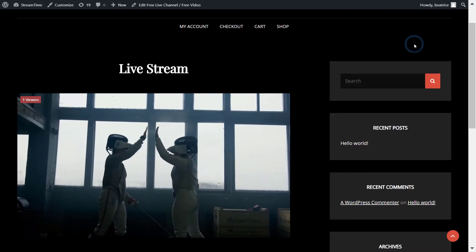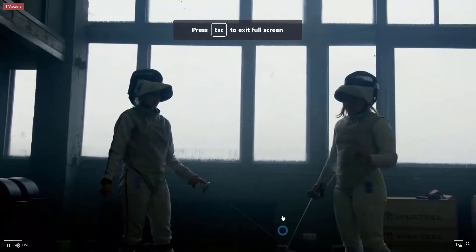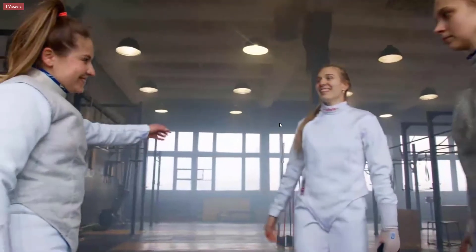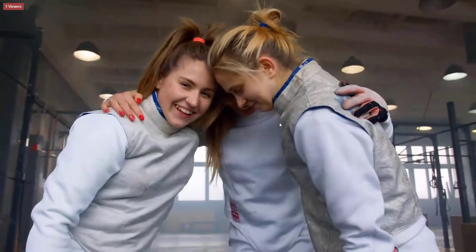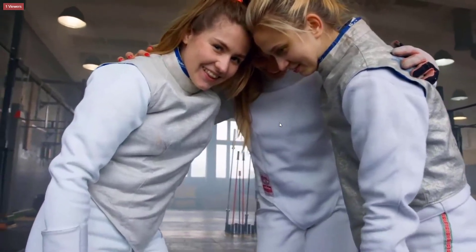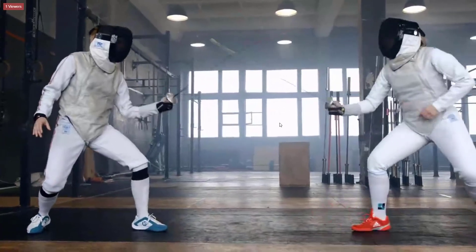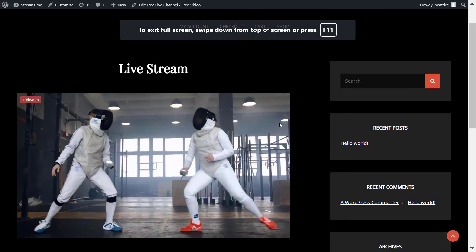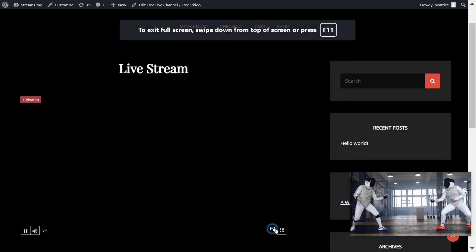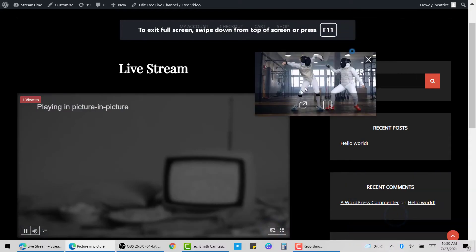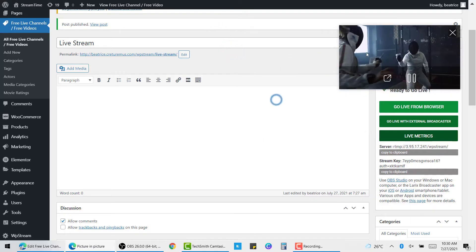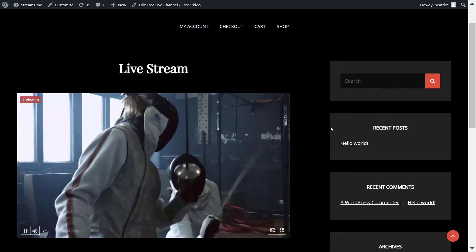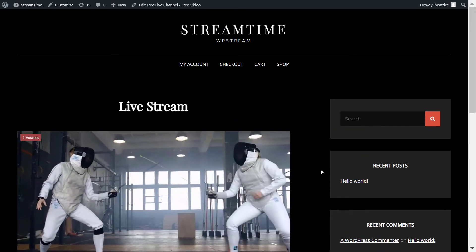And here it is streaming from OBS to your website. You can go full screen and enjoy the full screen experience. And you can also go picture in picture where you can move the screen around. And the great thing is that you can also go through different pages and the broadcast will still be visible.